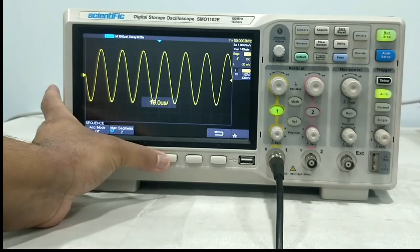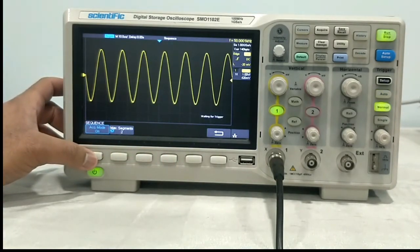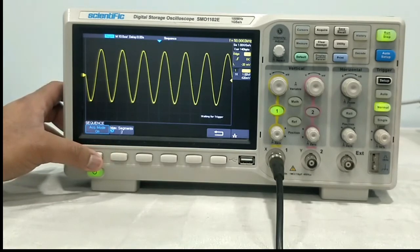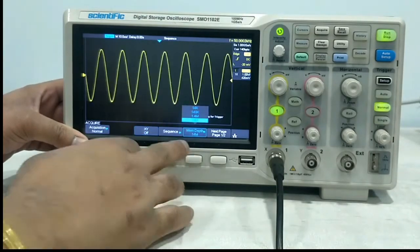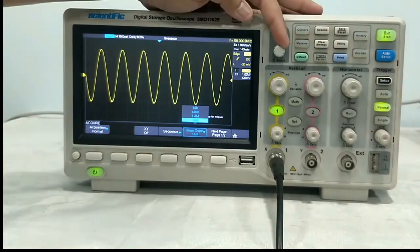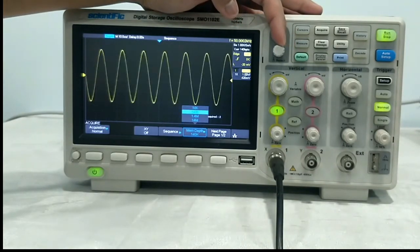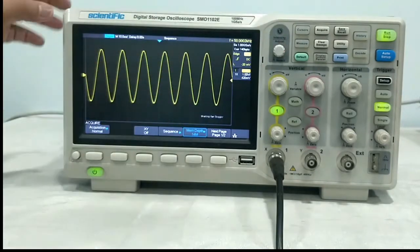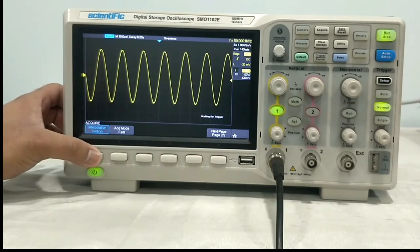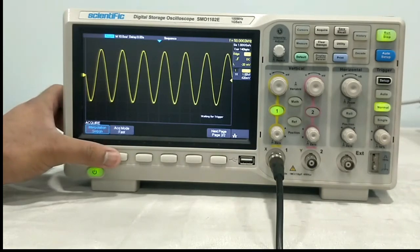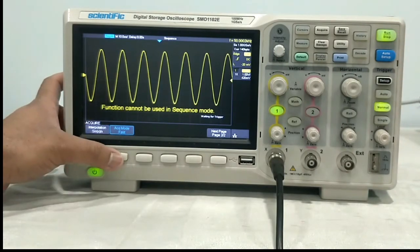Next is sequence. In sequence, you can put the equation mode to on and define the maximum number of segments. From here you can select the memory depth — this is maximum 14 mega points. In the next page, what we have is interpolation — you can change the interpolation: X, sin X, Y, X. And you can set the acquisition mode from here.